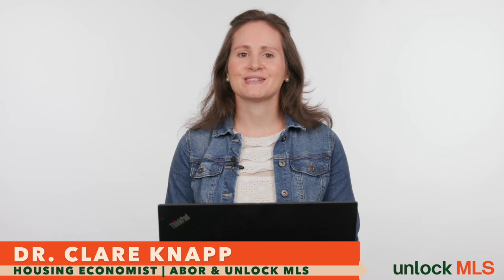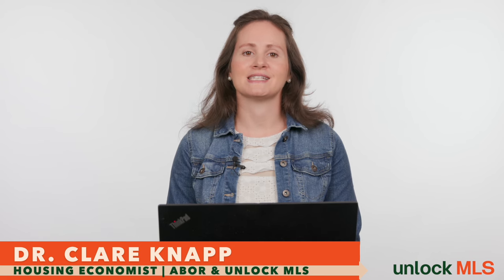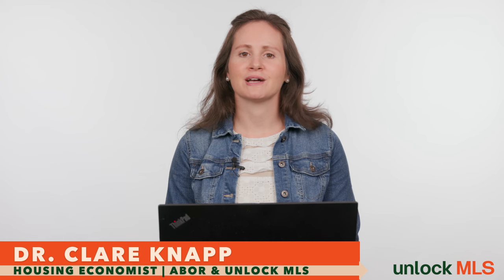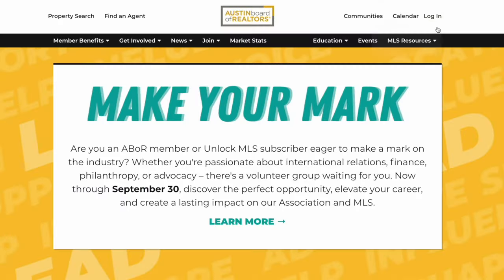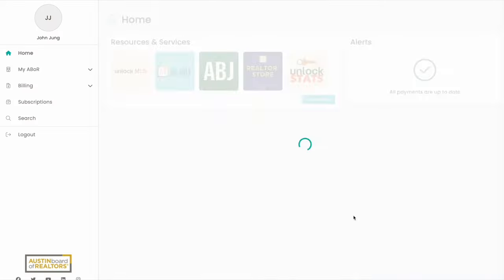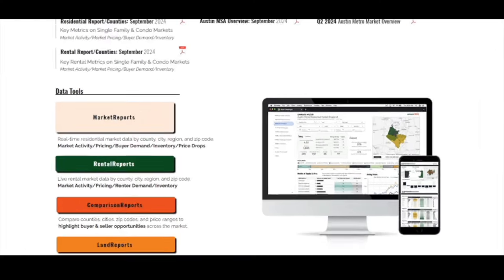If there's one thing that economists and real estate agents have in common, it's that having the right market data at our fingertips is paramount to our success. Unlock Stats is a powerful market intelligence tool that's exclusive to Unlock MLS subscribers. With just a few clicks, you can create customized in-depth market reports that help you deliver tailored insights to your team and your clients. To access Unlock Stats, click on the tile in your member portal.